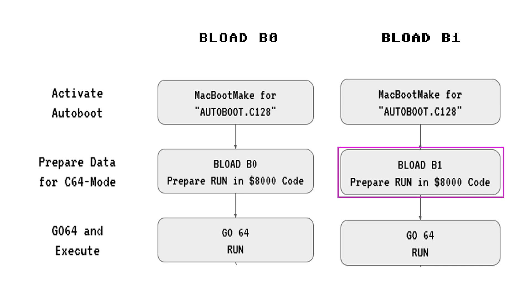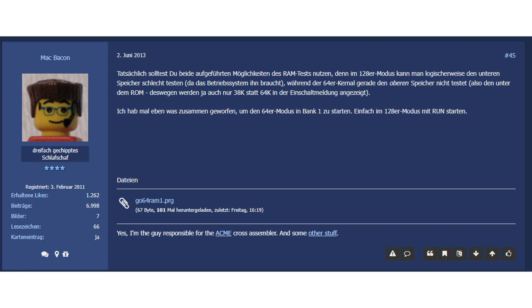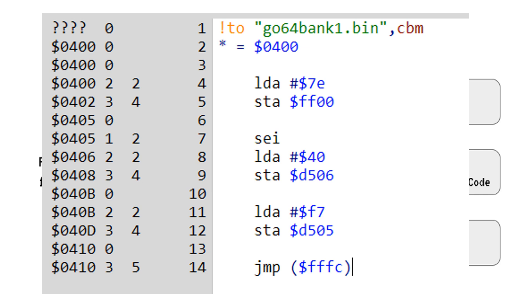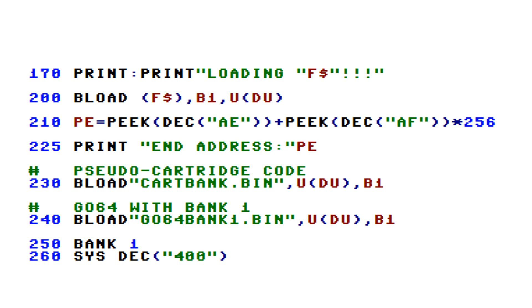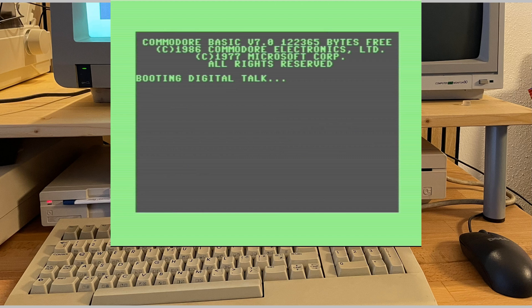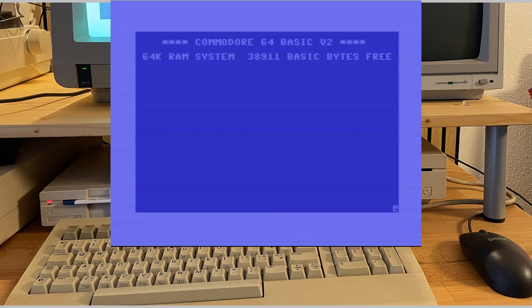First we will need a modified Go64 routine that switches to bank 1 before going into C64 mode. And again I found something on the internet and again written by McBacon. You see, that part is only 16 bytes long. If you're interested in the details, feel free to check the chapter on memory management unit in the book Mapping the Commodore 128 or in the C128's Programmer's Reference Guide. While this was working and we now could load files with 30KB size, that cartridge code at hex8000 still was a real blocker.